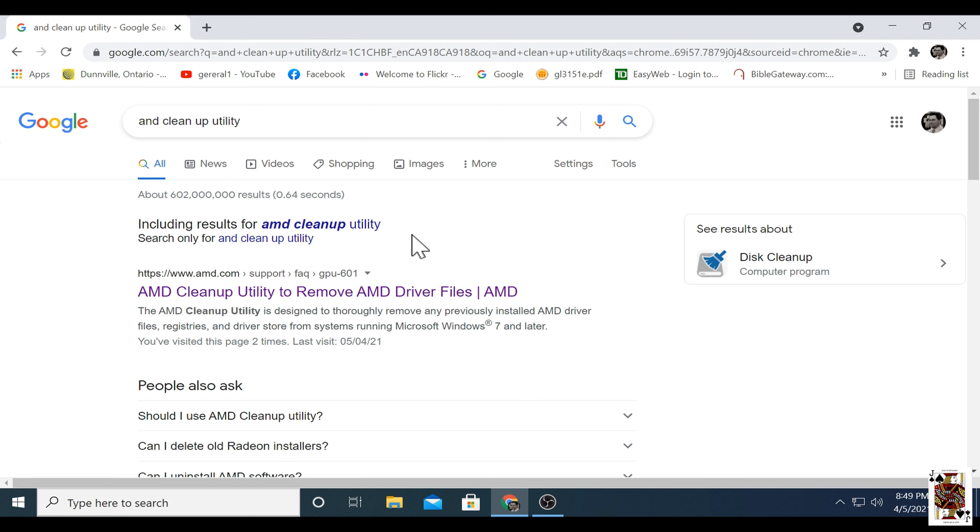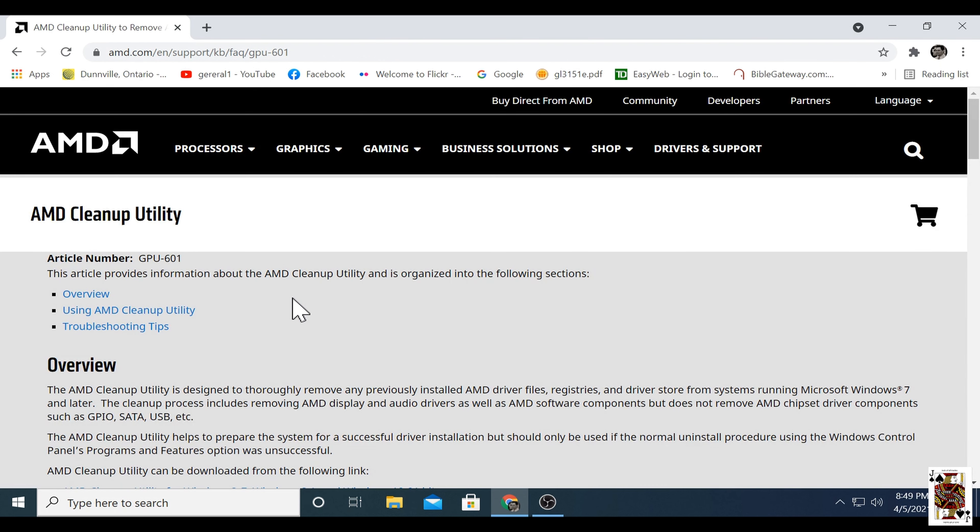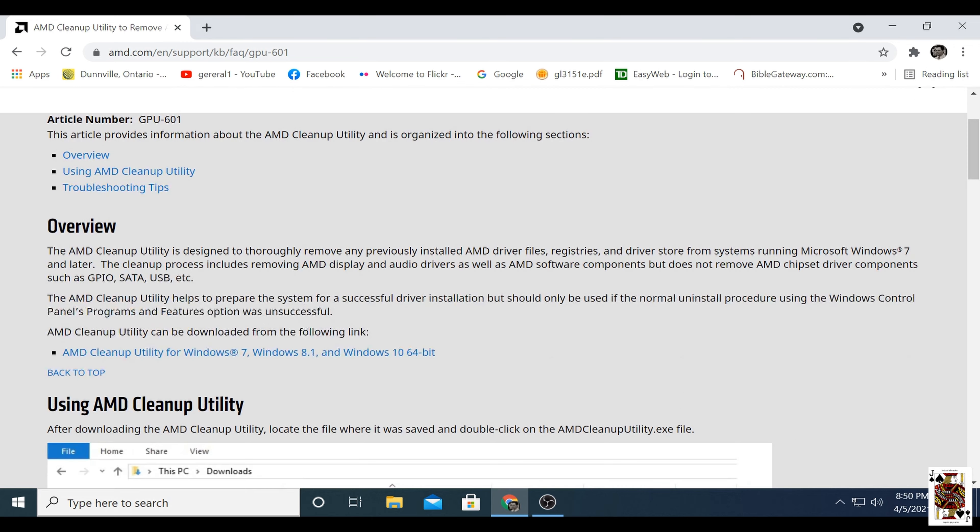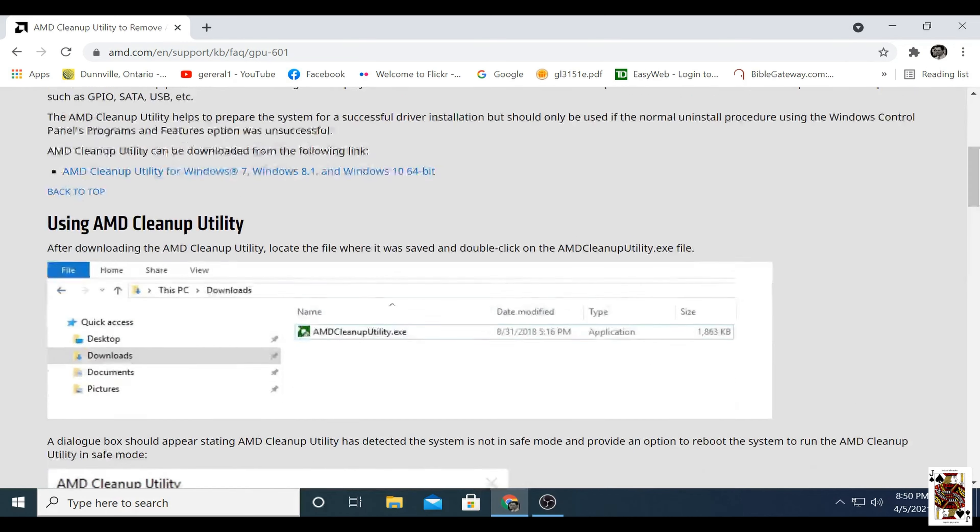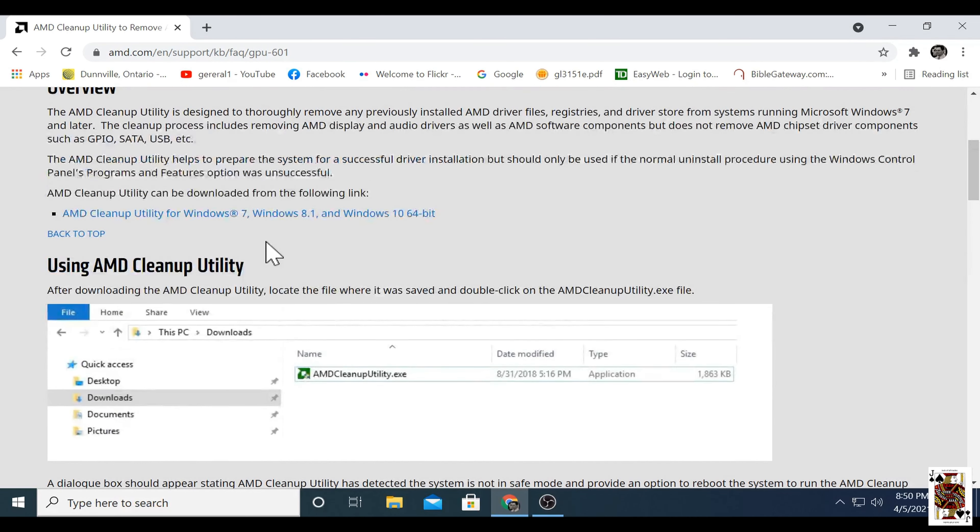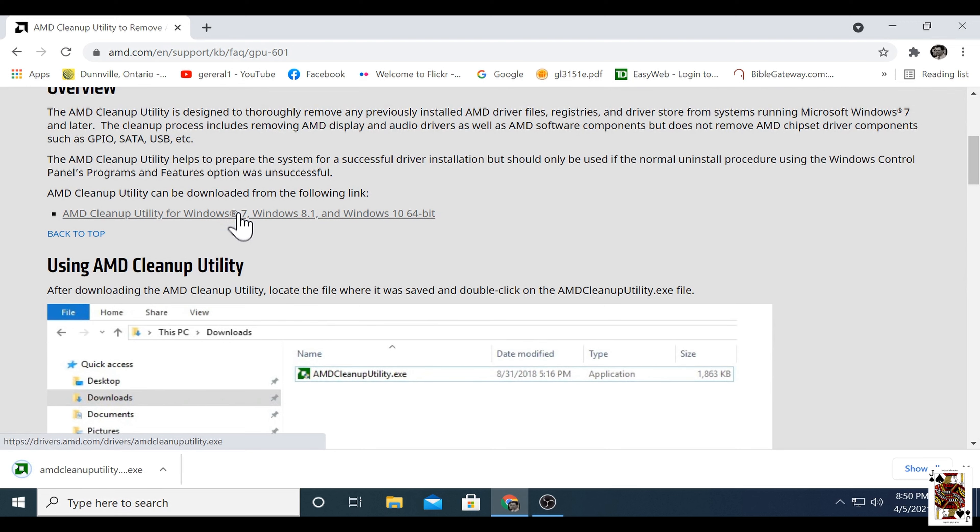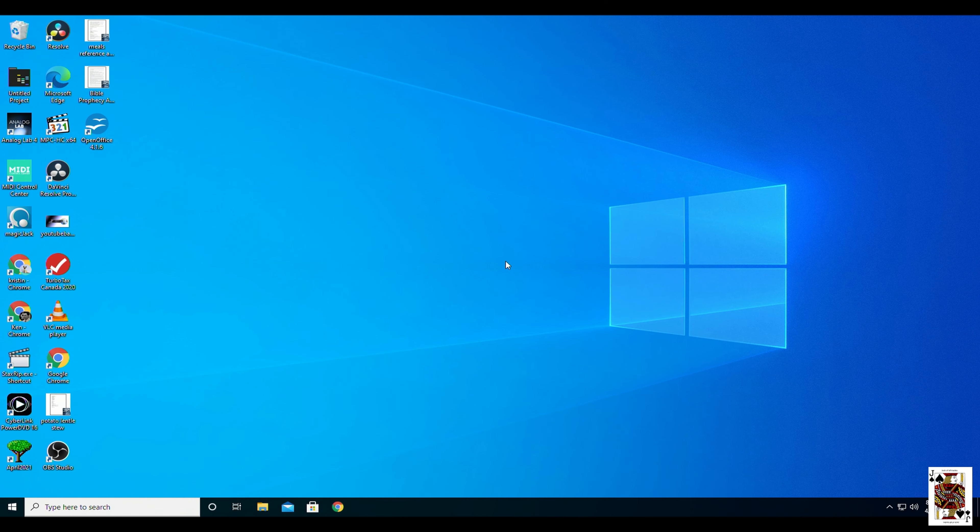Before you update your driver or Windows updates, you're going to remove the old video driver by using this utility. Then once you're done running it, you're going to restart Windows. This is going to be your first step.